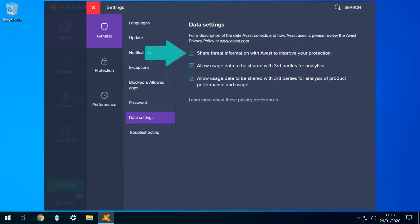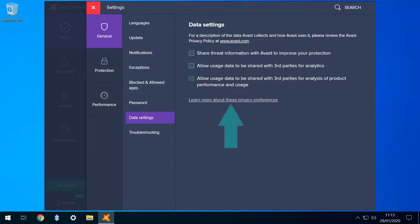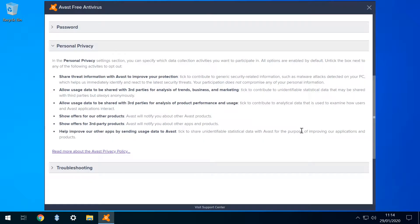Our recommendation here is to ensure that all three boxes are not ticked, to ensure that Avast and its partners don't have permission to use your data. Whether this applies retrospectively to data already obtained is unclear. Clicking the final link presents a summary of the way in which data is used.